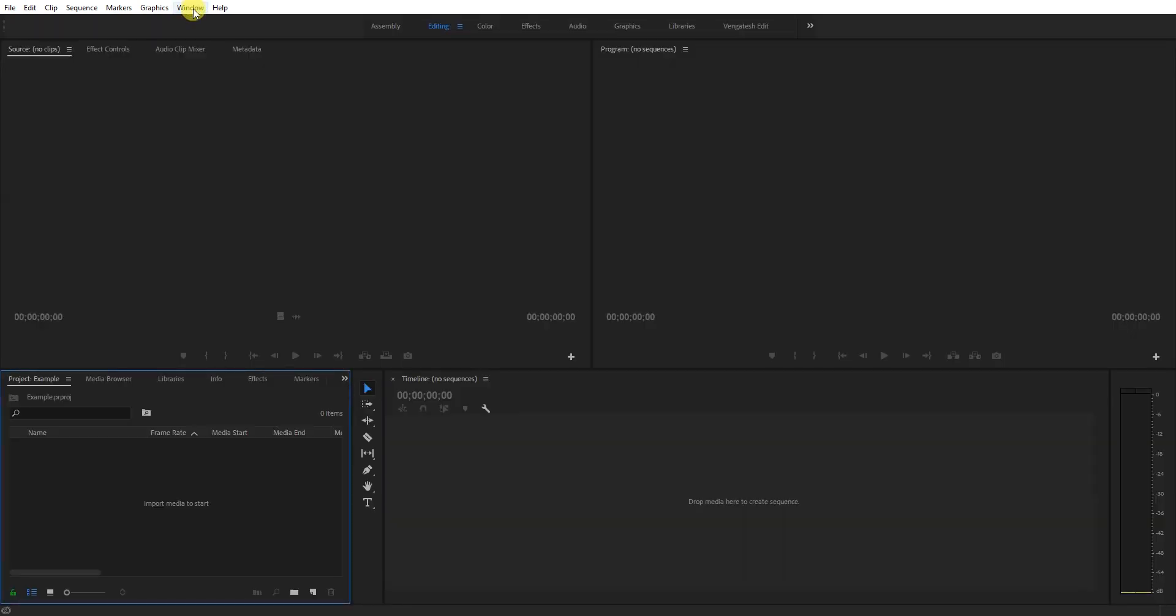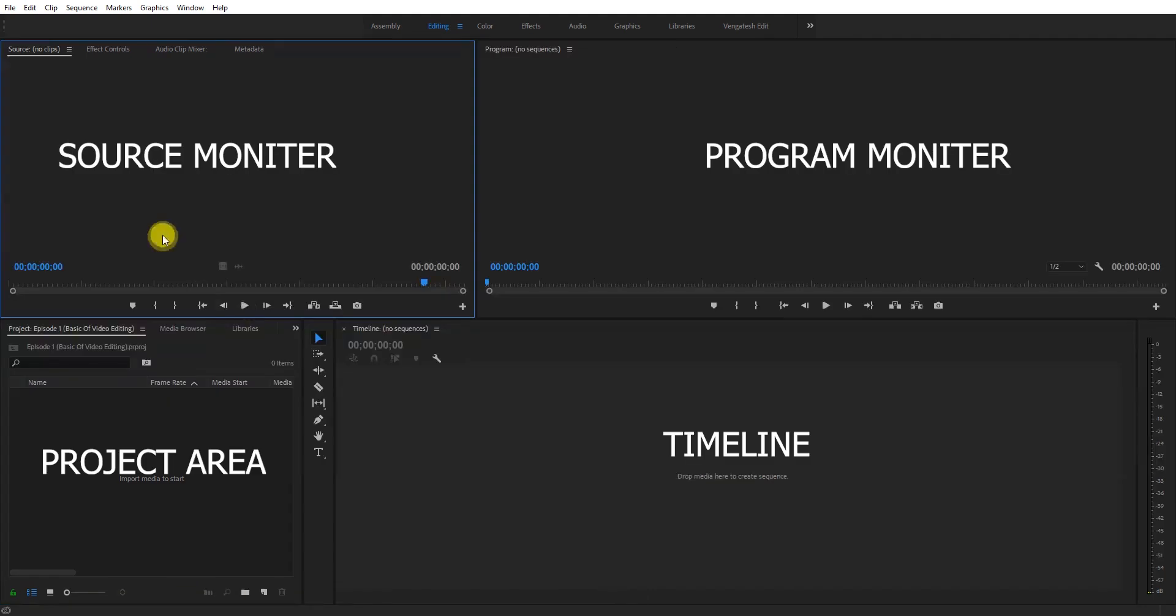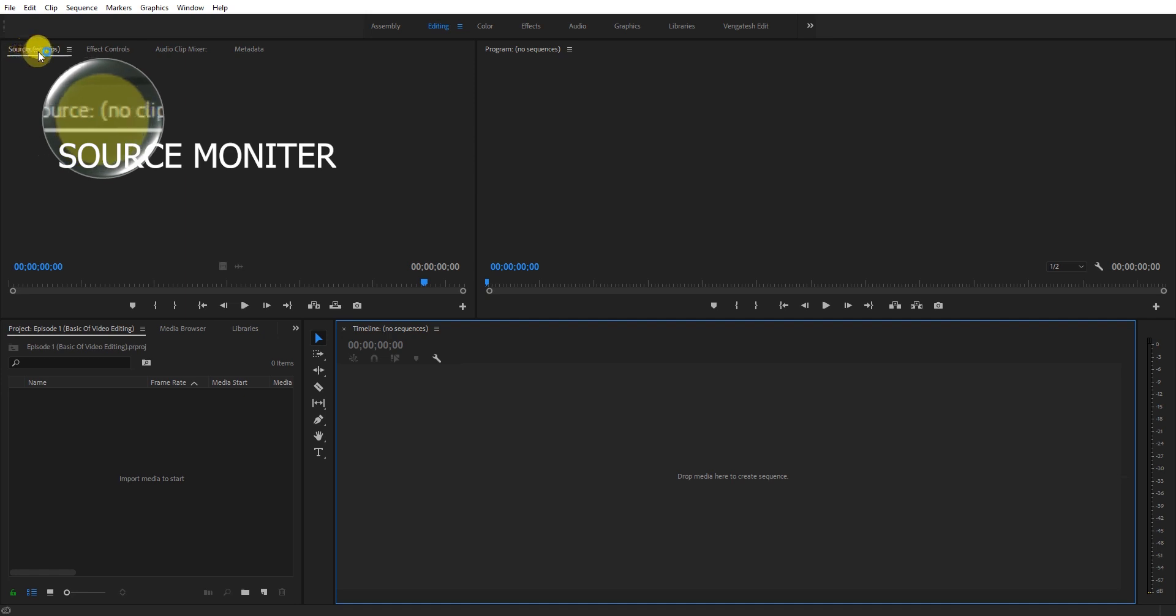In the main window, there are four parts. The source monitor, the program monitor on the right side, the timeline at the bottom, and the project area on the left side. The source monitor is where you view the actual clip.